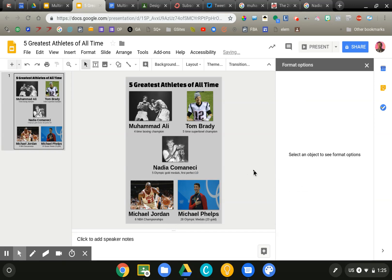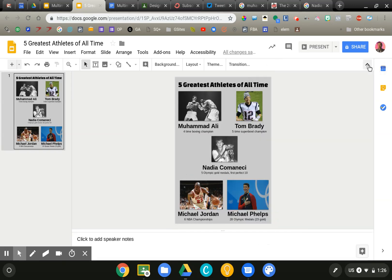So those are just some built-in image editing features. Those are standard throughout all of Google Drive, whether you're in Docs, Slides, or Google Drawing, especially those three. You're going to find those options available.